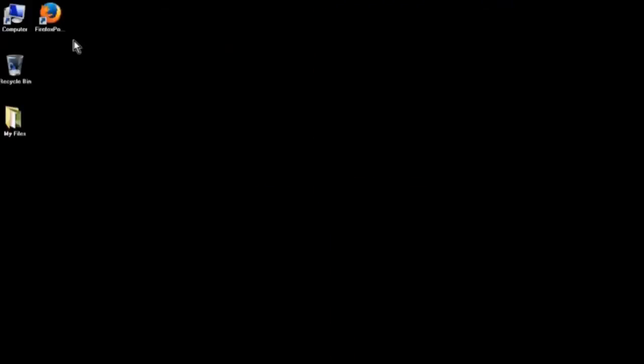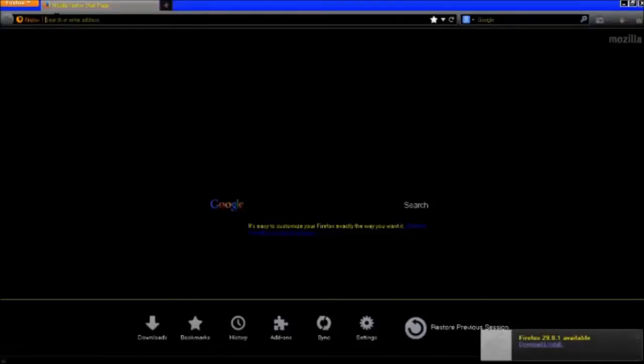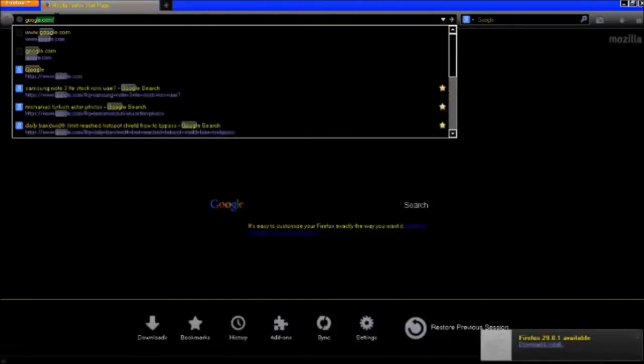SQL injection allows you to bypass admin logins and hack and deface websites. I will be teaching you exactly how to do it step by step. Alright, let's get down to business. First, open up your browser and go to the hacker's best friend: Google.com.